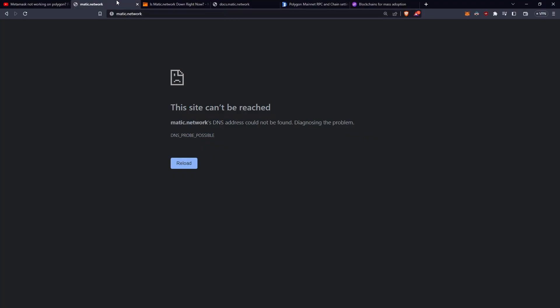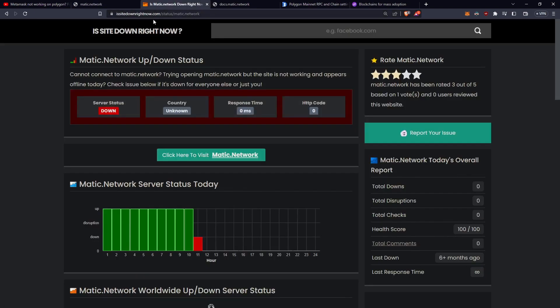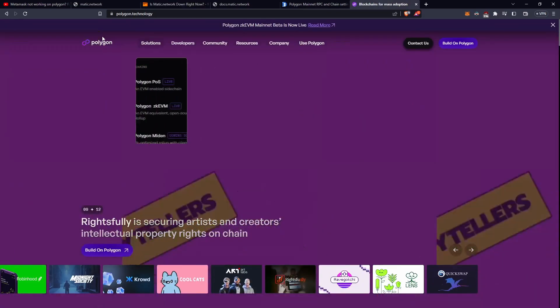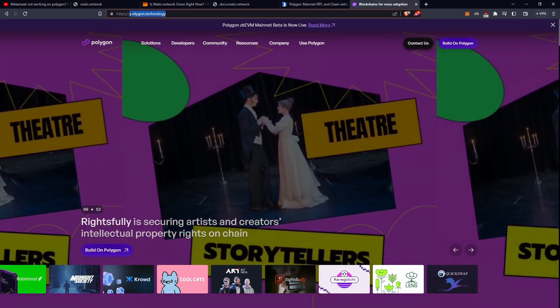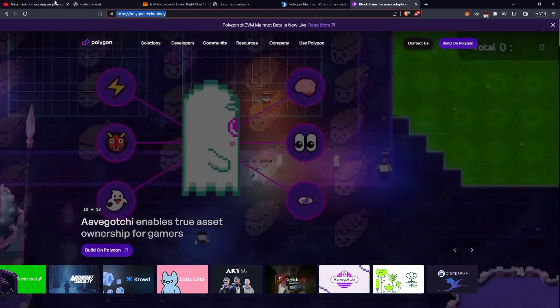Well, it looks like the matic.network site is basically taken all offline, and you can confirm that by going here, and we can see the server is basically fully down now. And that's because a while ago, Matic rebranded to Polygon, and the official website is polygon.technology.